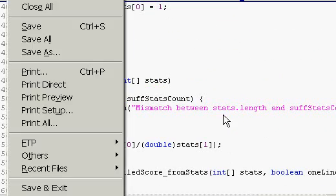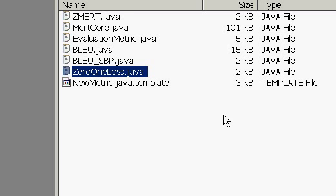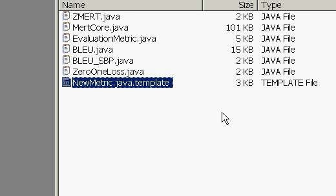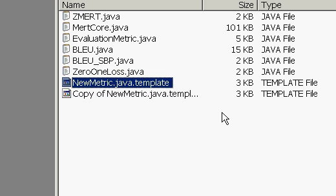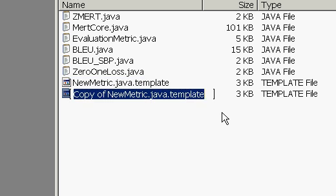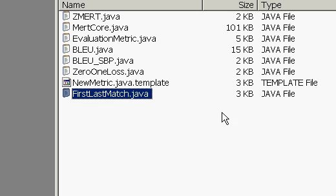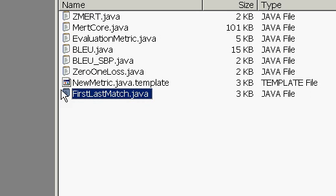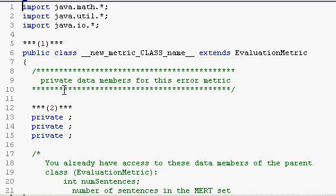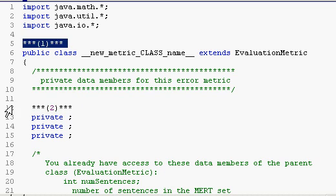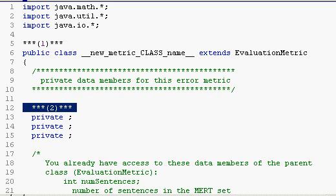Similarly, we will need a class definition for our new metric. To make your life easier, we provide this new metric Java template, which you should use as a starting point. So, let's make a copy of it and call it first-last-matched.java. And if you edit this, you will see exactly which points of the code need to be edited or modified, which makes the whole process even easier for you.